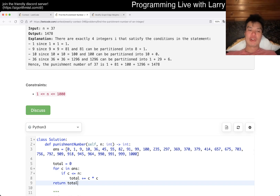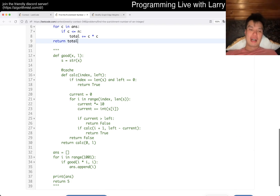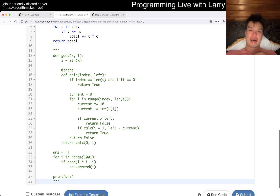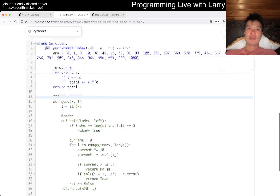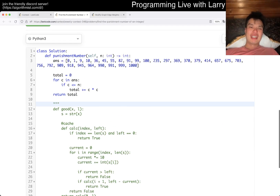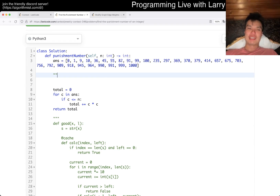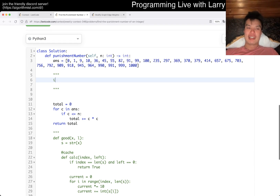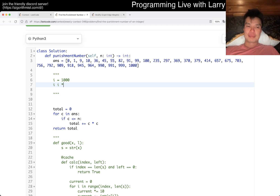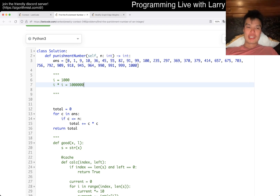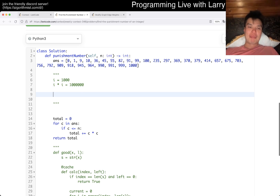I brute forced it, calculated all the numbers offline, and then did the total. You can actually do this live. I used dynamic programming, but there's another way of thinking about it. The worst case: if i goes up to a thousand, then i squared goes up to a million.